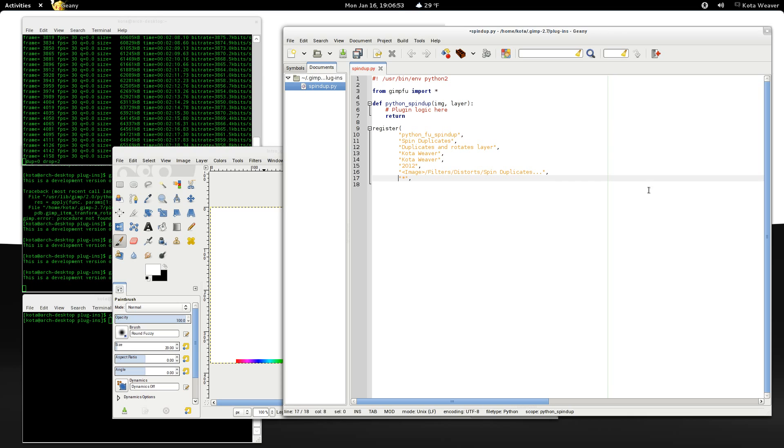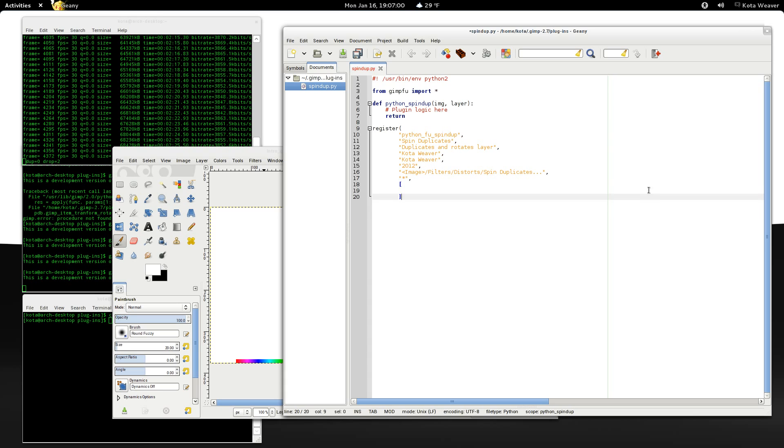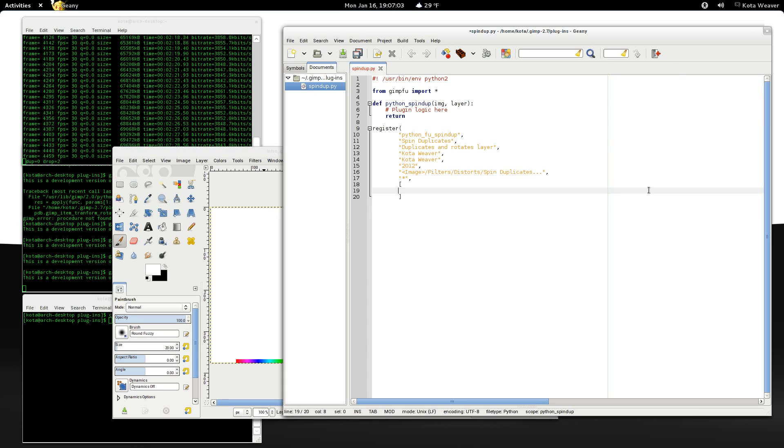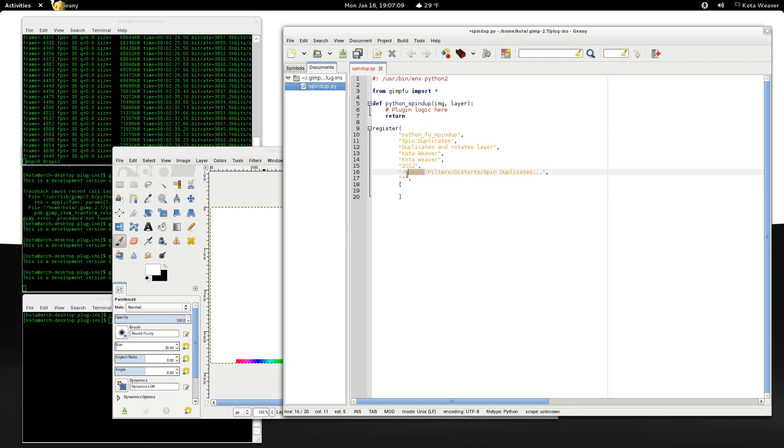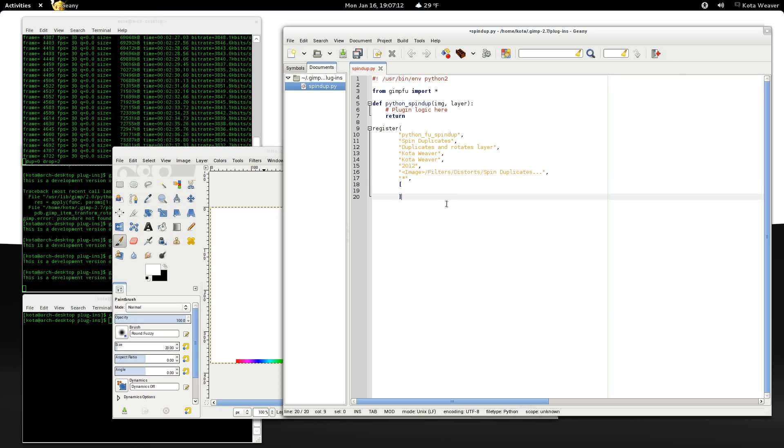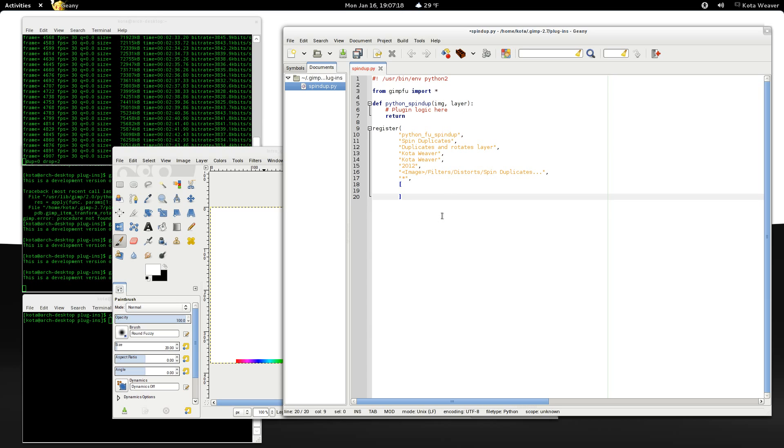Next, the color space. By specifying the star, that means that we apply it to all types of images. And then, the input arguments for our function. For now, we can leave this empty because, as we called image before here, Python foo will automatically pass in the image and layer objects.